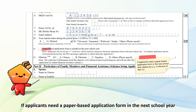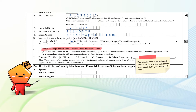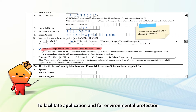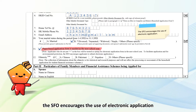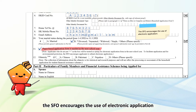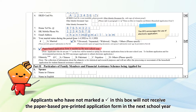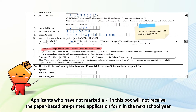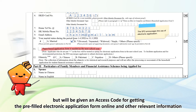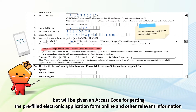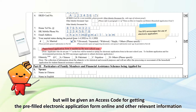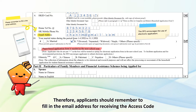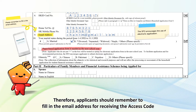If applicants need a paper-based application form in the next school year, please put a tick in the box of item 11. To facilitate application and for environmental protection, the SFO encourages the use of electronic application. Applicants who have not marked a tick in this box will not receive the paper-based pre-printed application form in the next school year, but will be given an access code for getting the pre-filled electronic application form online. Therefore, applicants should remember to fill in the email address for receiving the access code.